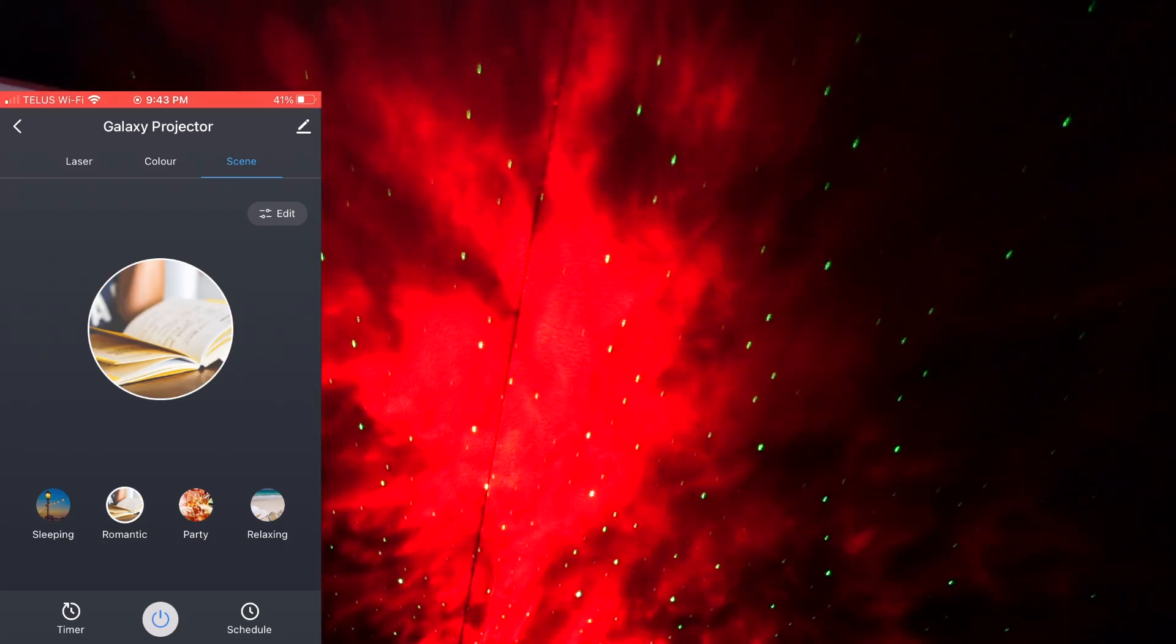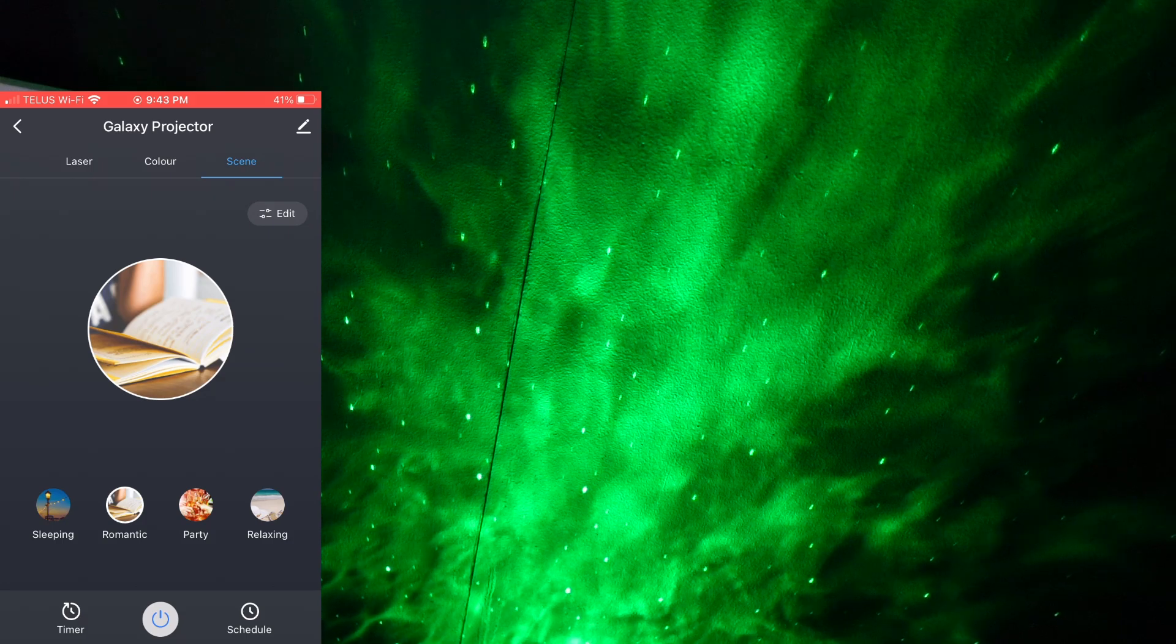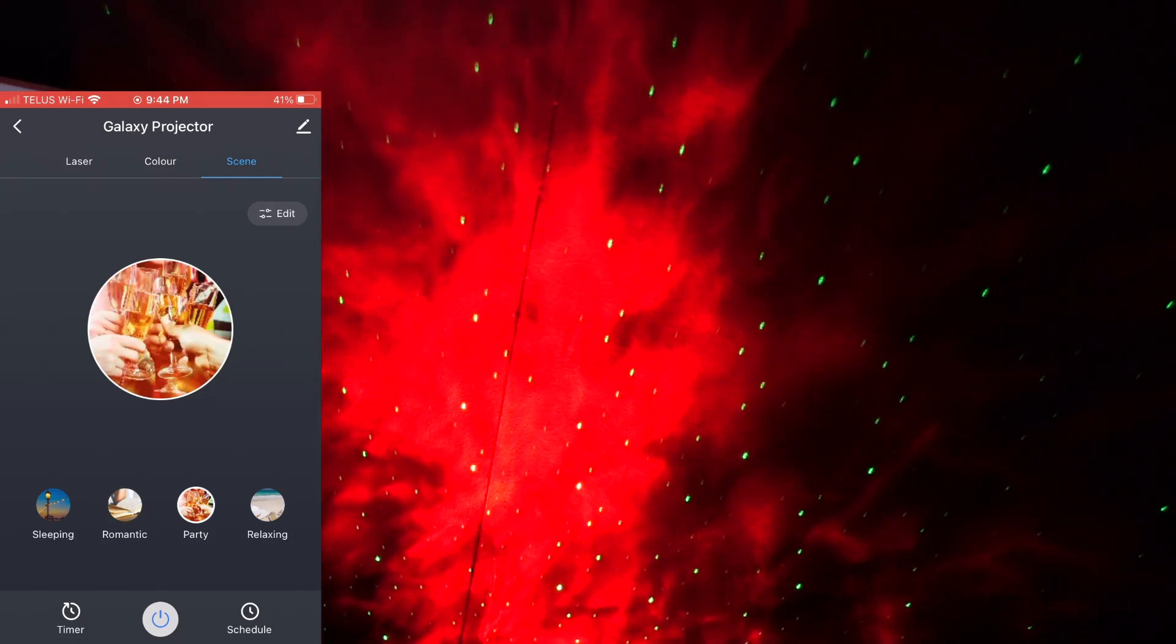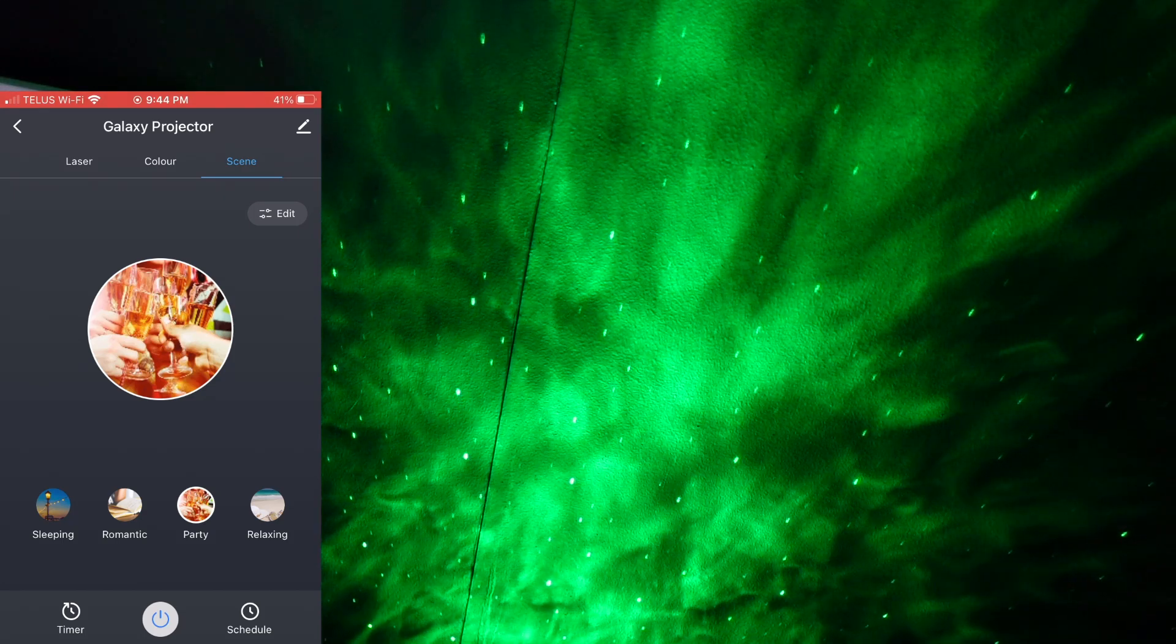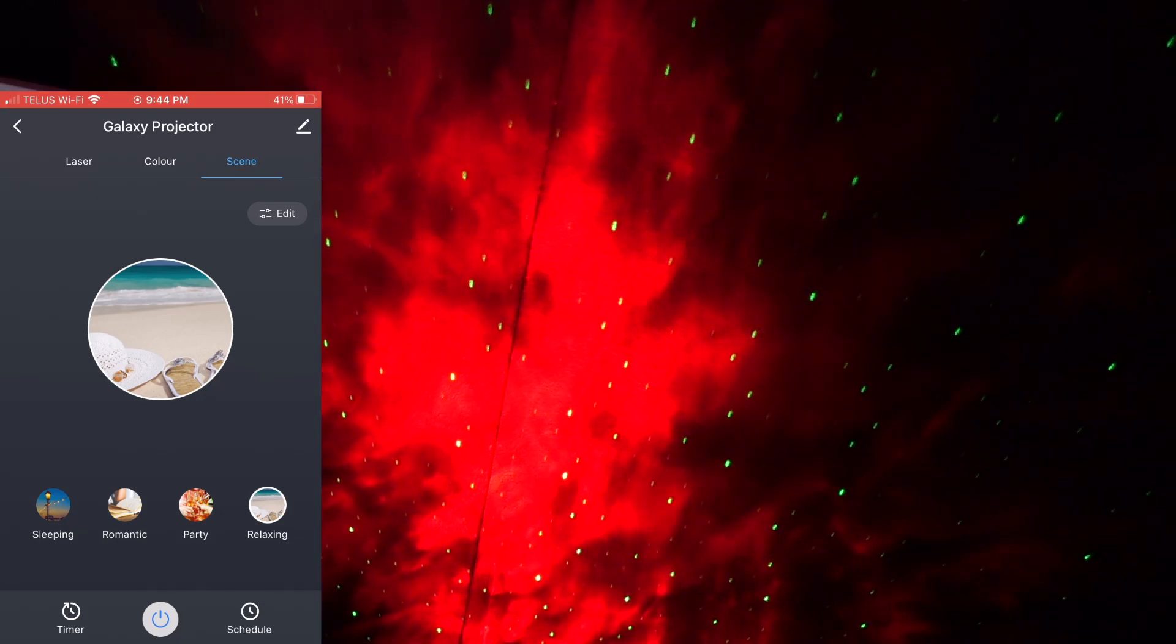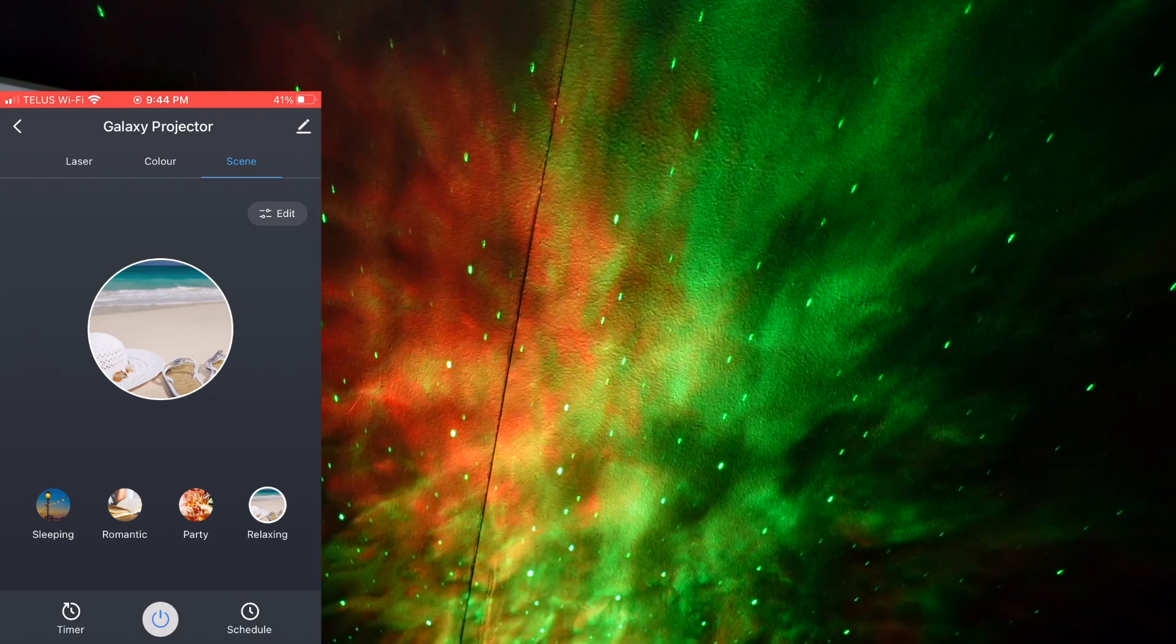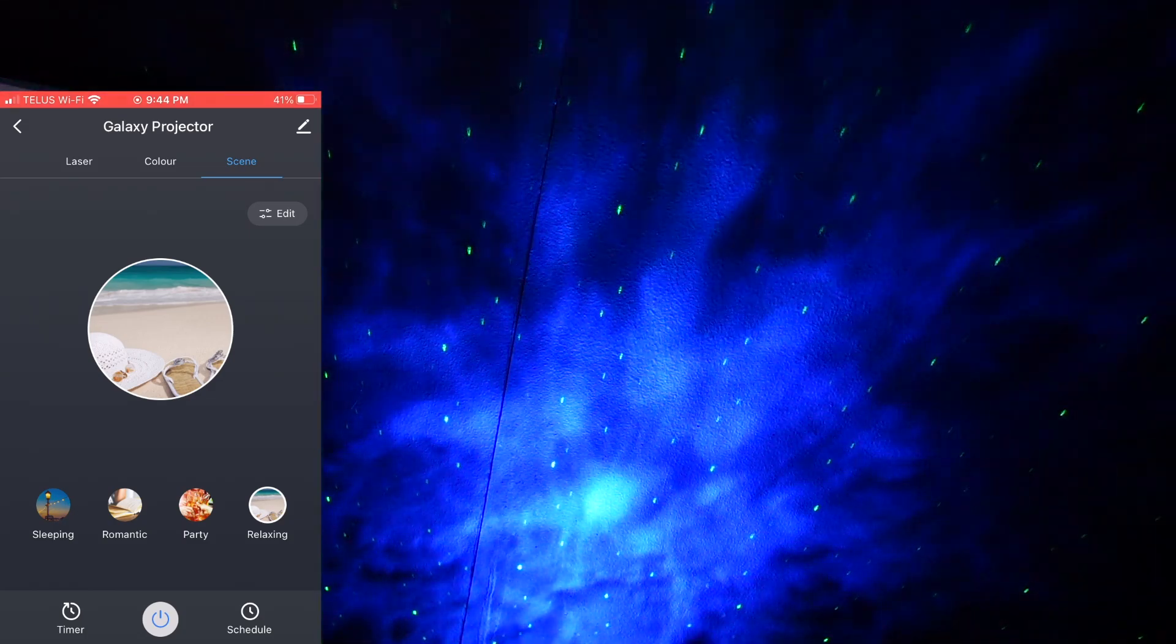Let's go to romantic. All right, so it's going between the colors rapidly. Then we go to party mode. Let's see what happens in party mode. Looks quite similar to romantic. And then let's go to relaxing. So as you can see, it just kind of fades different colors in and out. So that is kind of cool.